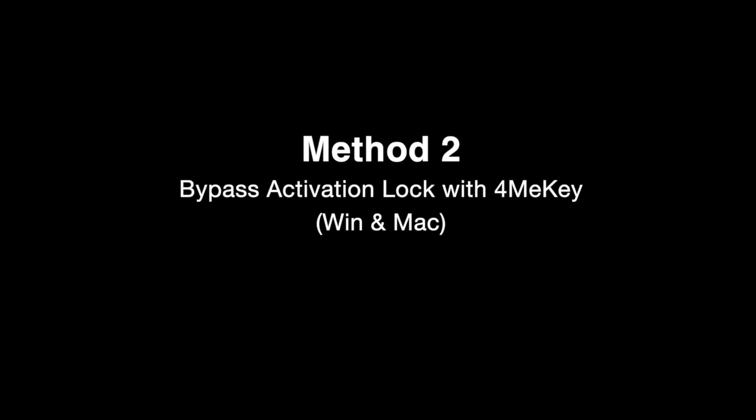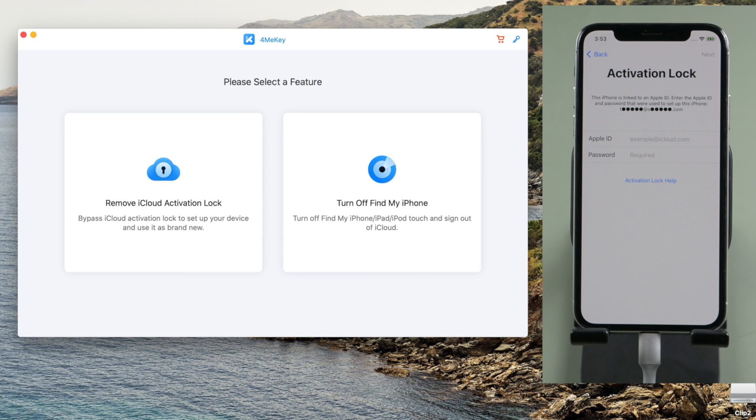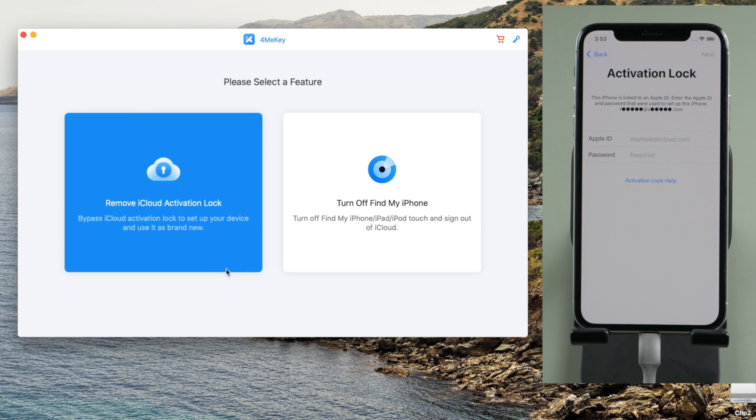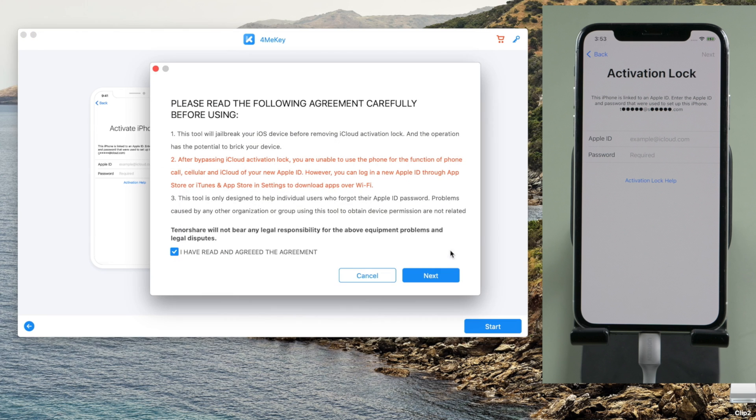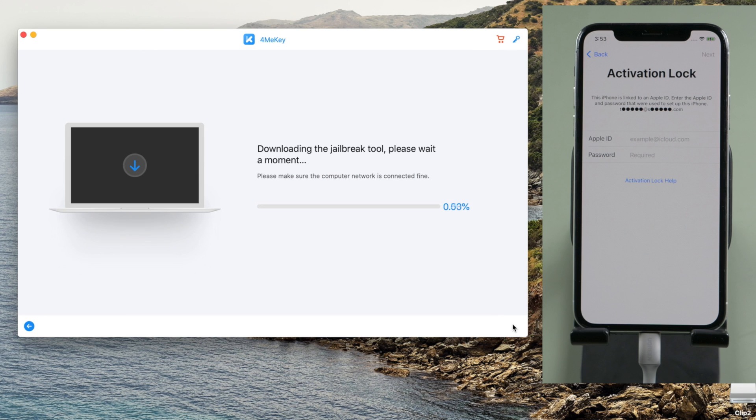I'd rather recommend you guys 4MeKey instead, which is much simpler and works on both platforms. Let's start with the Mac version. So once you launch it and plug your phone in, go to the remove iCloud activation lock field. Click start and agree to the terms and conditions.